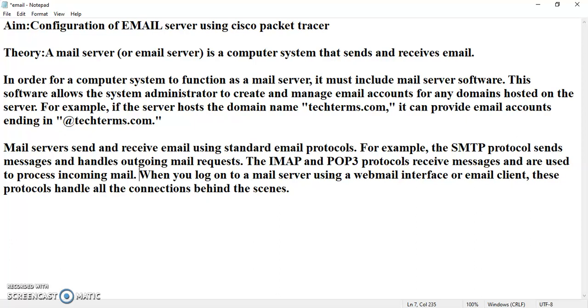So, outgoing of mails is being managed by simple mail transfer protocol. The IMAP that is Internet Mail Access Protocol and Post Office Protocol version 3 receives messages and are used to process incoming mail. So, outgoing was managed by SMTP and incoming is managed by IMAP and POP3. When you log on to a mail server using a webmail interface or email client, these protocols handle all the connections behind the scenes.